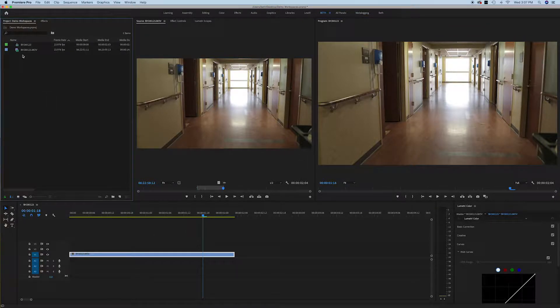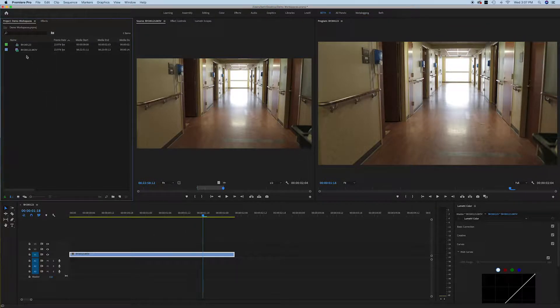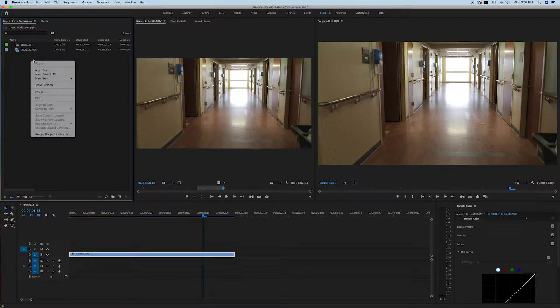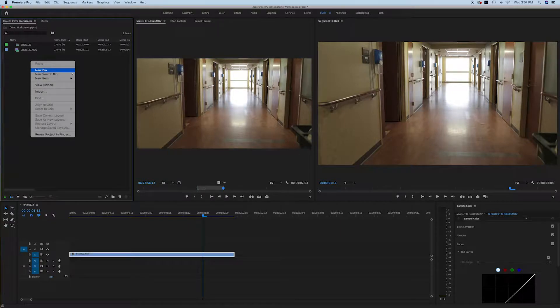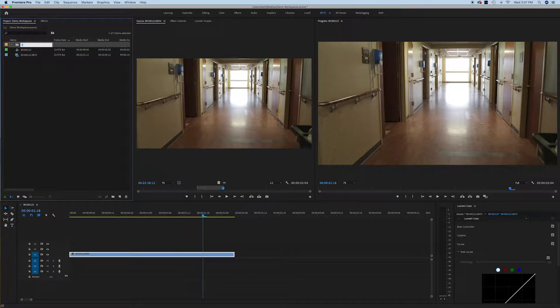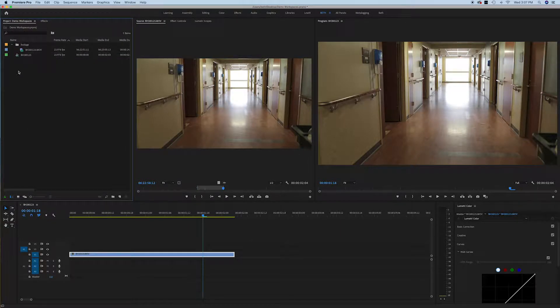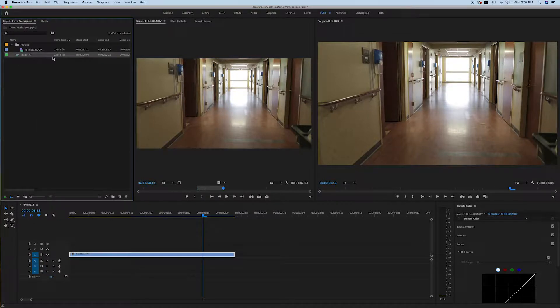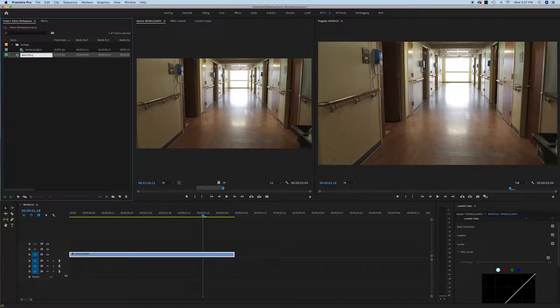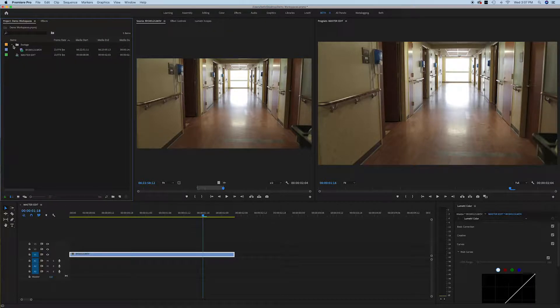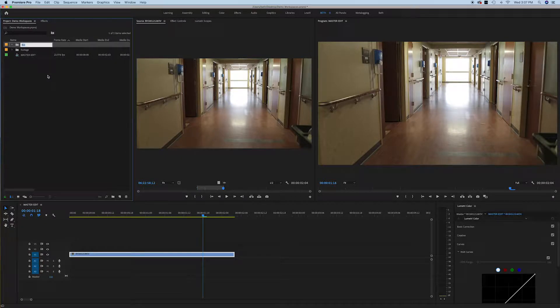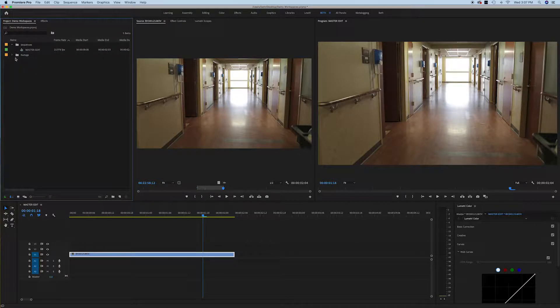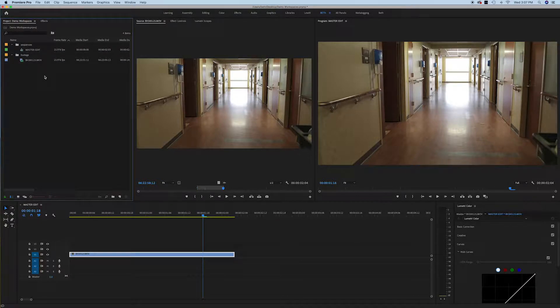So let's organize these things a little bit better since I just quickly showed you how this works. Here's our footage. I'm going to create a new bin called Footage and just drop that in there. This one I'm going to rename Master Edit, and this is just to help keep us organized. And I'm also going to create a folder that says Sequences. That way, if you have more than one edit for a certain video, you'll drop it in that folder right there. Okay, so that's just really quick to kind of give us something to work with here.